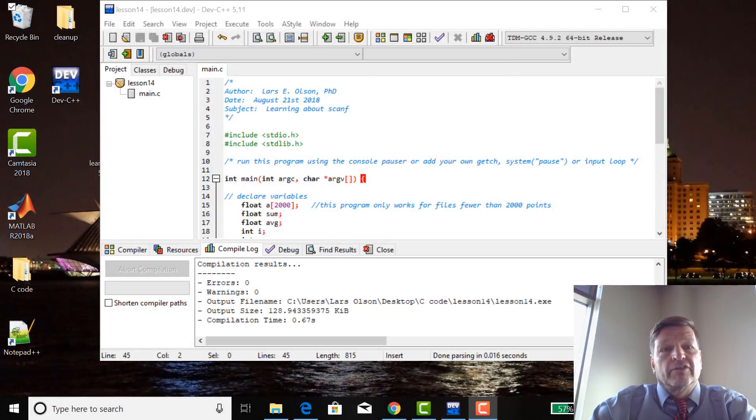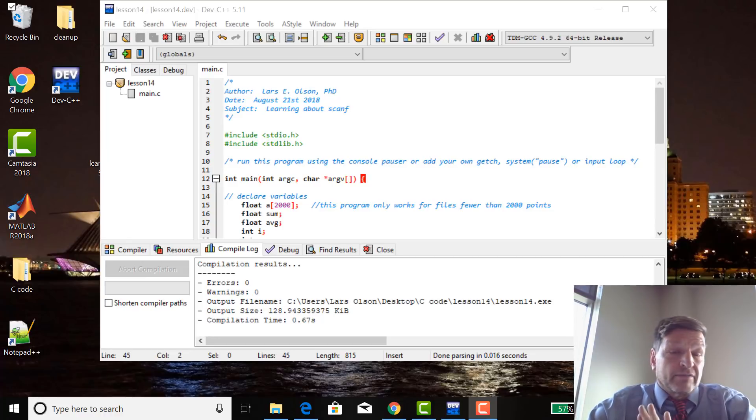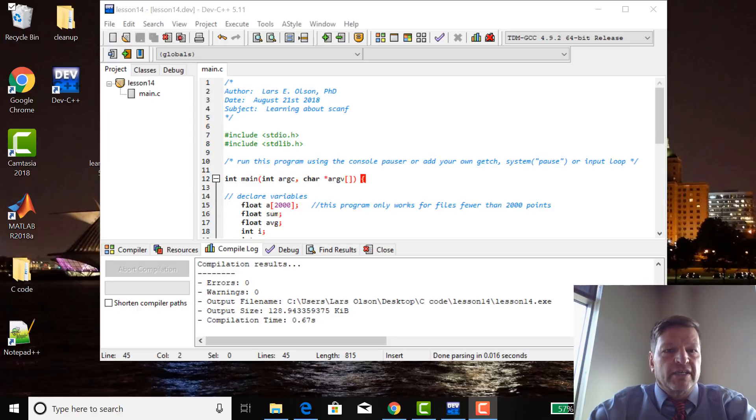Welcome to lesson 14 of Learn C. In this lesson, we're going to do something that has the general term modularity, but we're going to write our own functions in C.